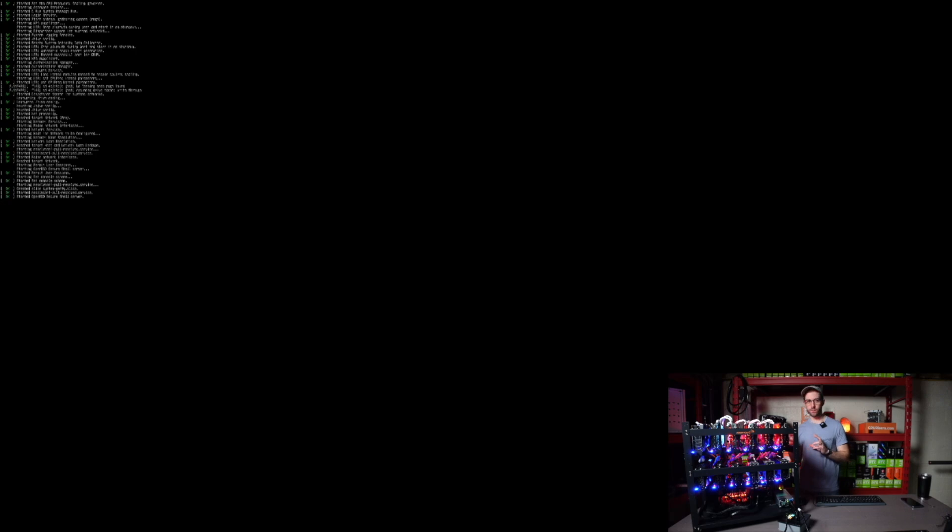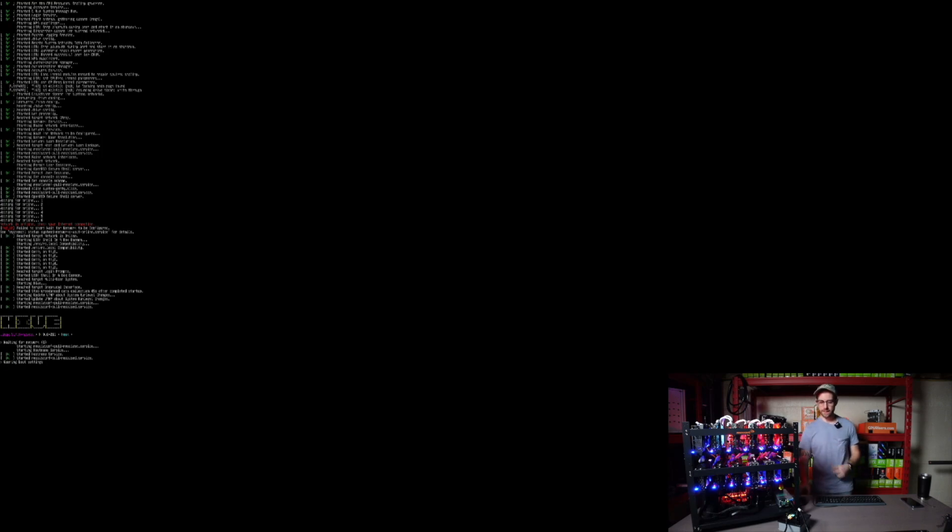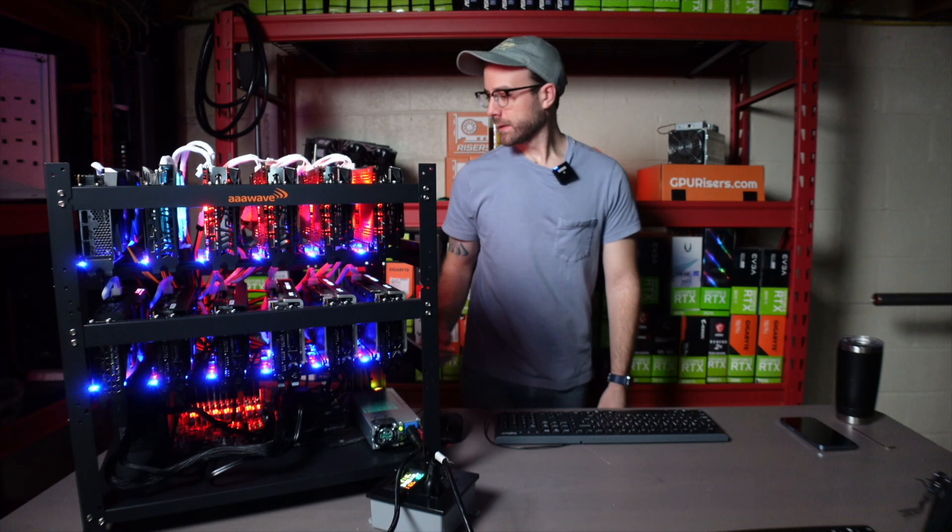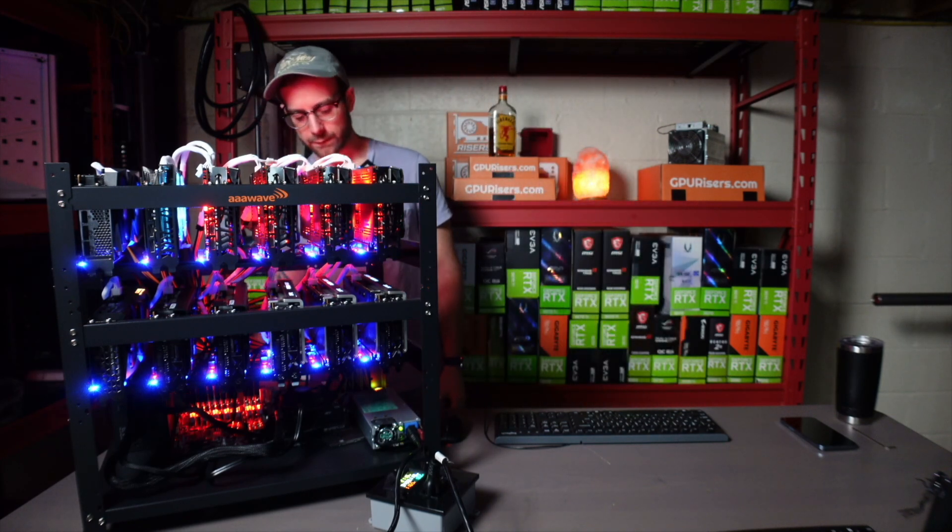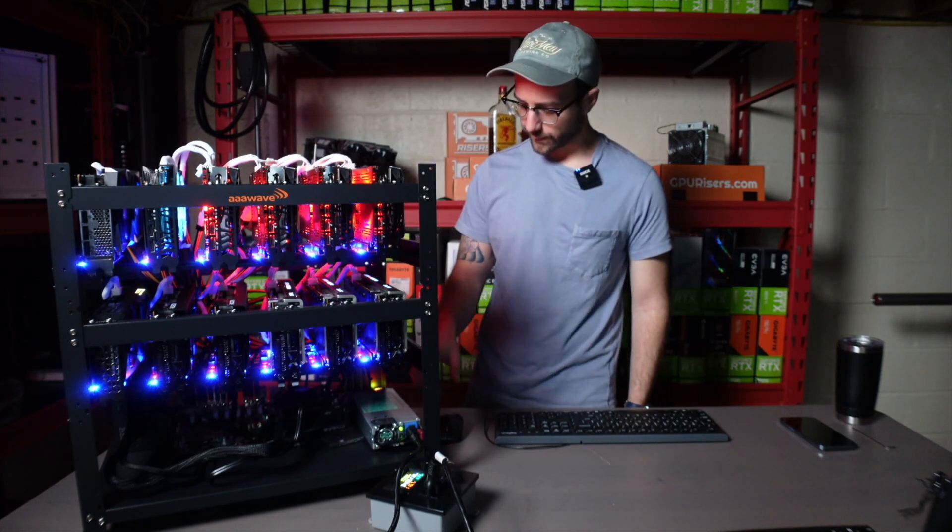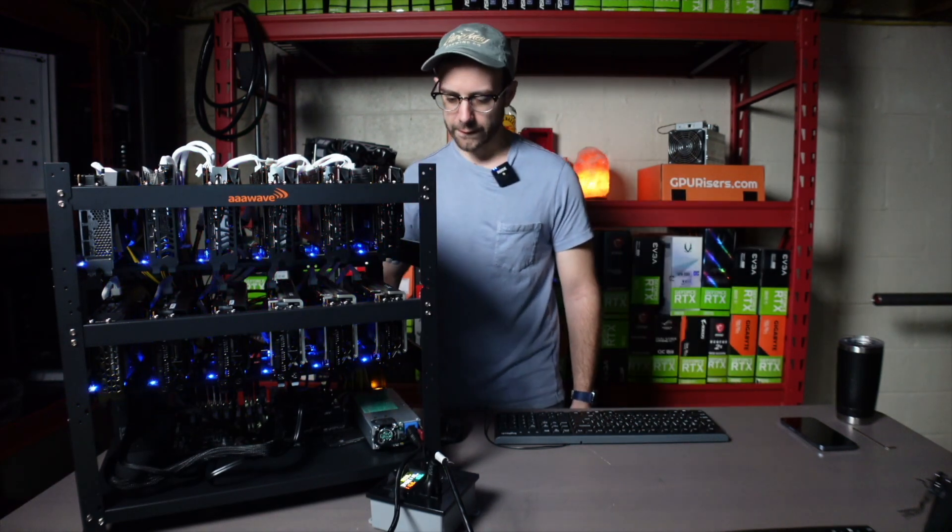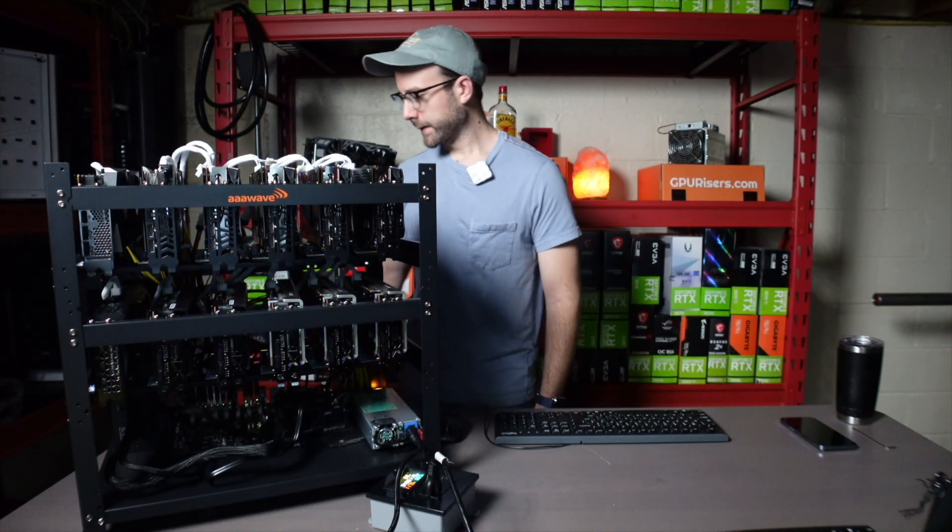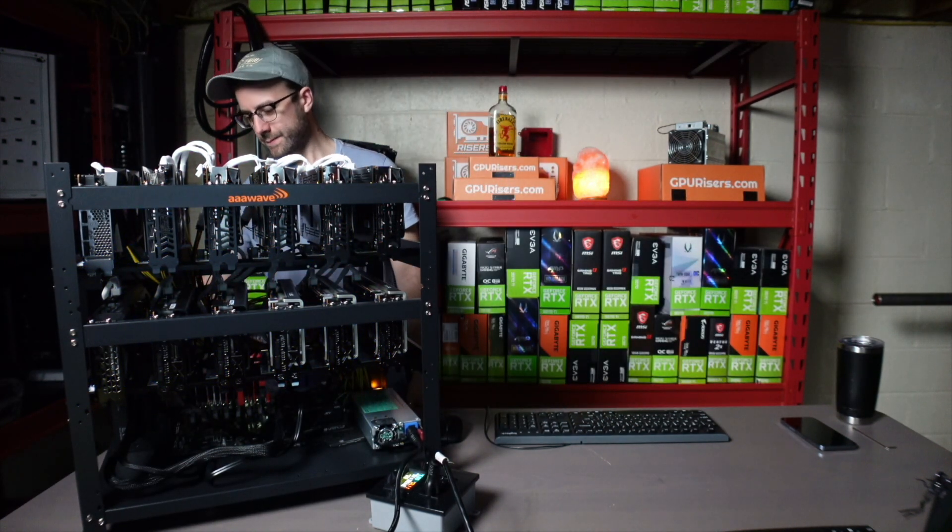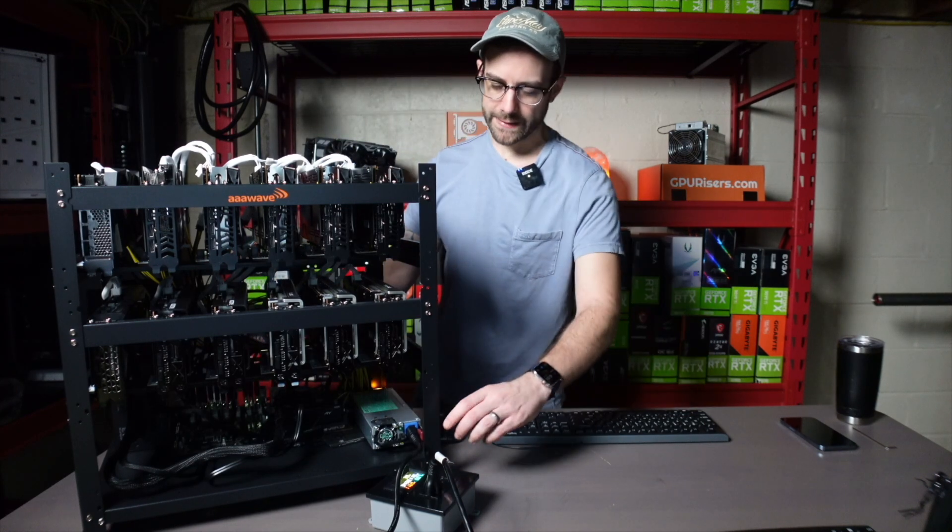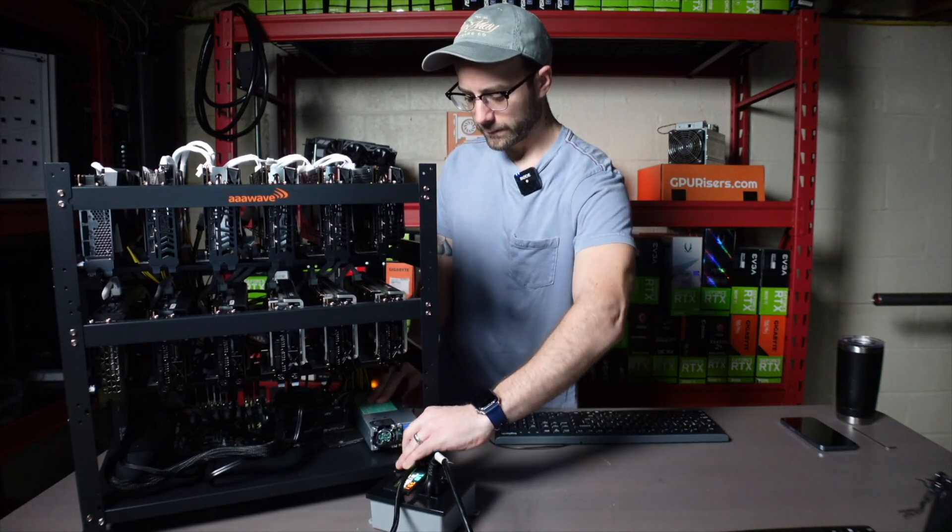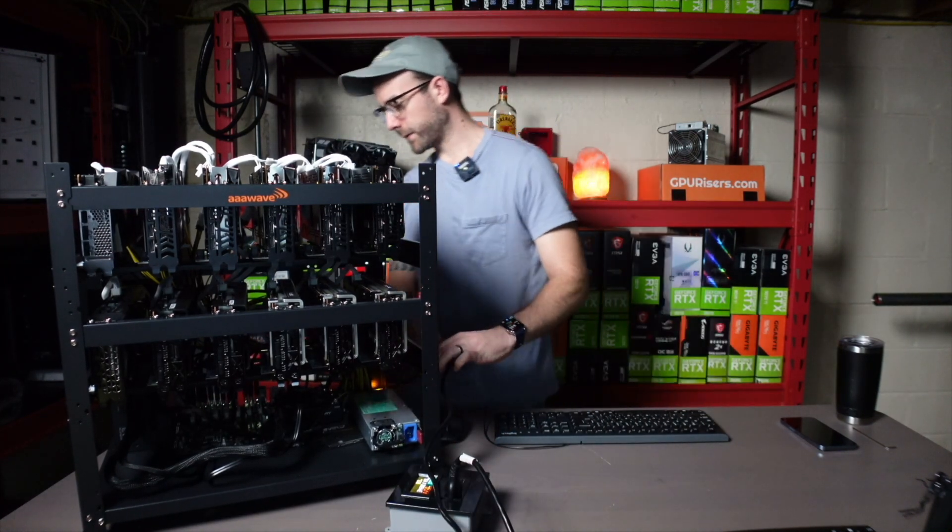And what I'm going to do is completely remove all power from this rig and make sure with all 12 GPUs on it that it still boots. So I'm going to go ahead and do that right now. So turn it off ATX power supply, turning off server power supply, and I'm unplugging ATX from power, server power supply from power.